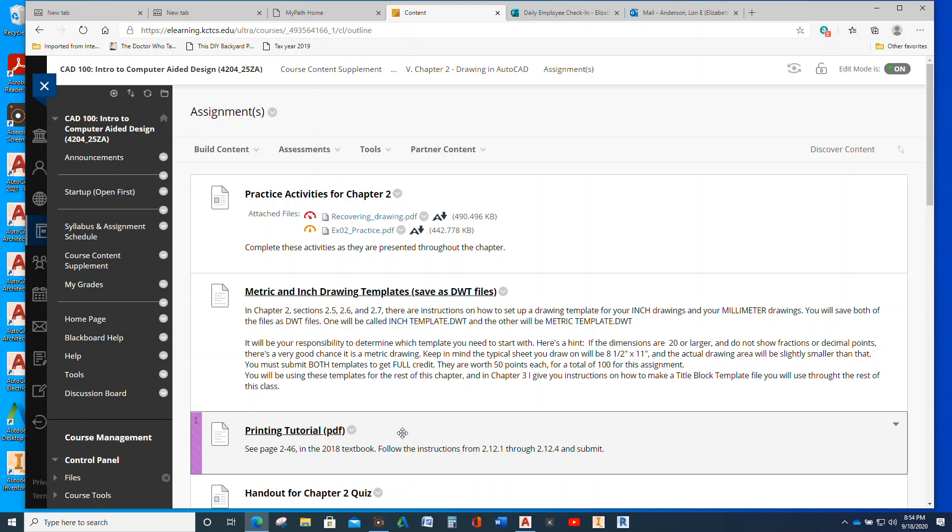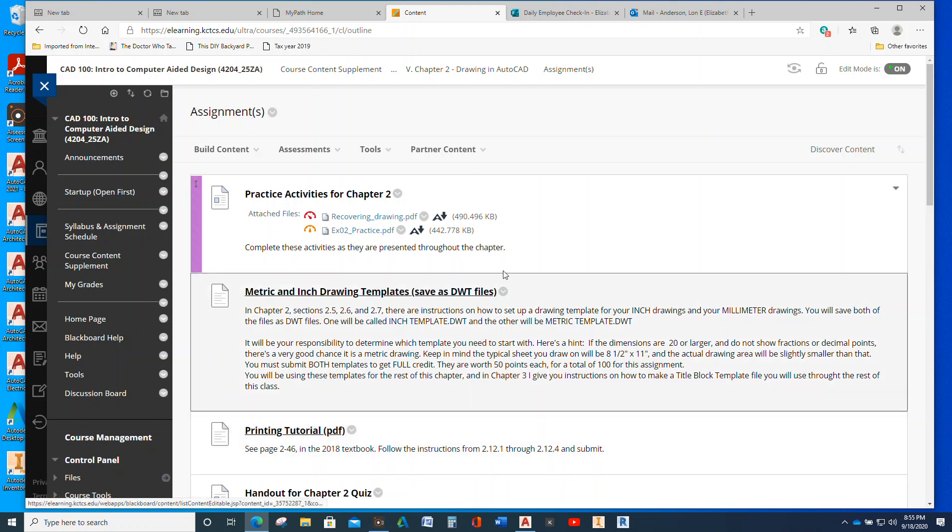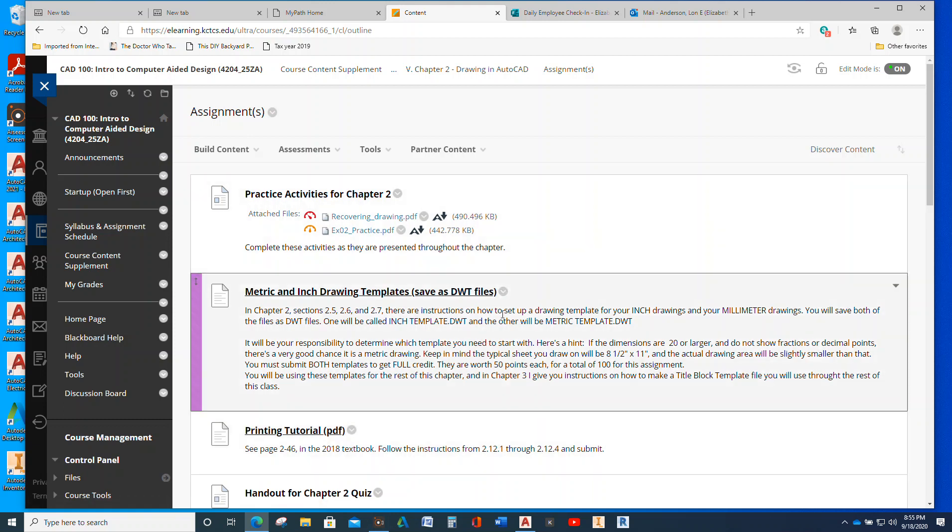Everything else you'll be doing, you'll be turning in as either the DWG, which is your typical AutoCAD drawing file, or it will be sent as a DWT, which is a drawing template. And there's only two assignments in here that you would submit as a drawing template. One is in this chapter and then the big one. Yeah, see this, this says save as DWT files. So that's drawing templates.